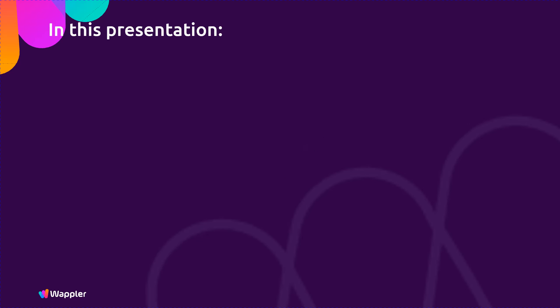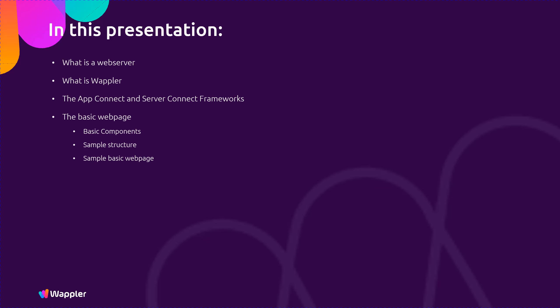We will discuss what is a web server, what is Wappler, the App Connect and Server Connect frameworks, the basic web page, basic components, and sample structure.